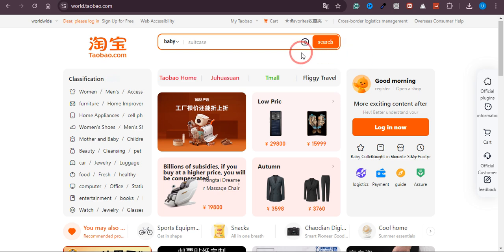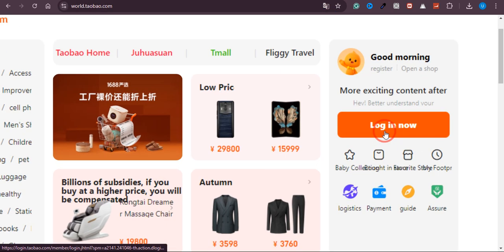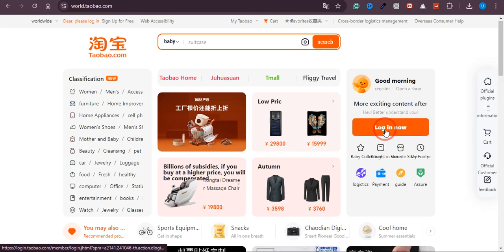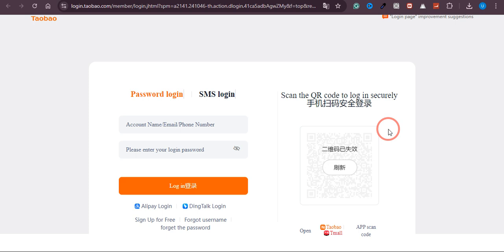So once you click on that and it is translated, you can see there is an option of login now. If you click on this button, you will land on this page over here.